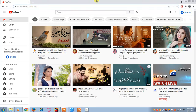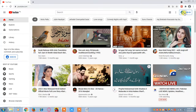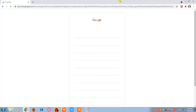Once you open the browser and reach YouTube.com, you will see this page. Now first of all you have to log in, so click on the Sign In button.